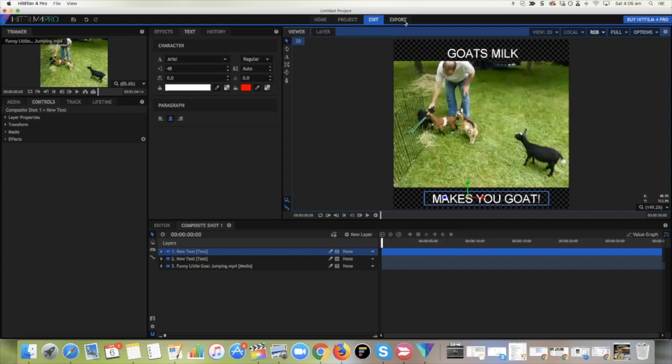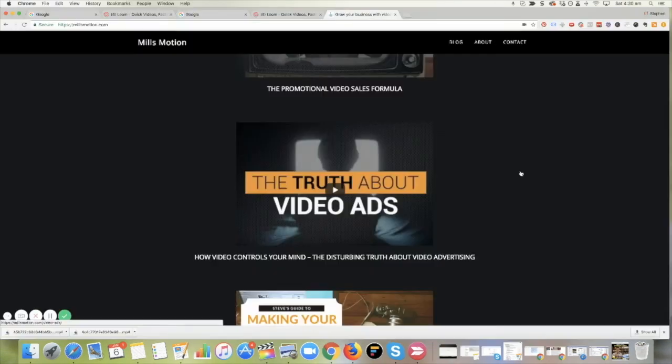And like I said, they're getting some crazy results. They are getting crazy results with engagement, which is drastically pushing down the cost of leads for some campaigns that I have seen.